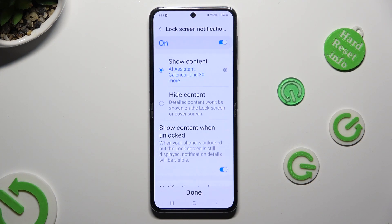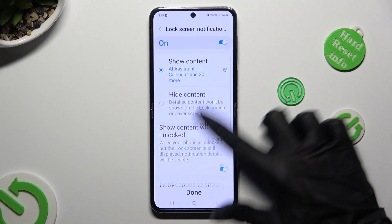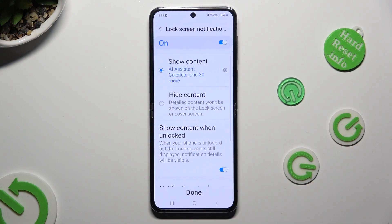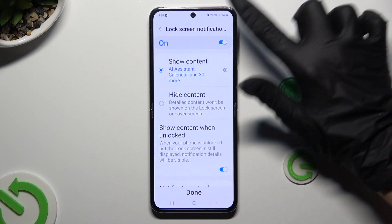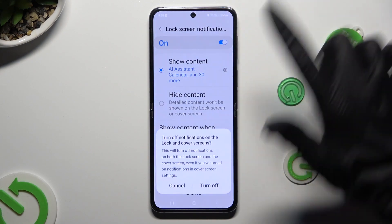Lastly, decide what you wish to do with lock screen notifications. You can adjust all of those options however you want to, but also disable them completely by tapping on this switcher at the top.